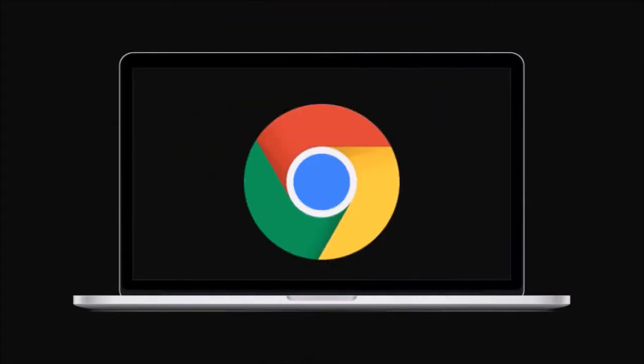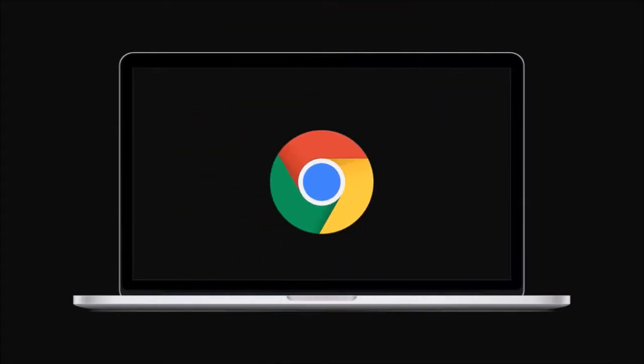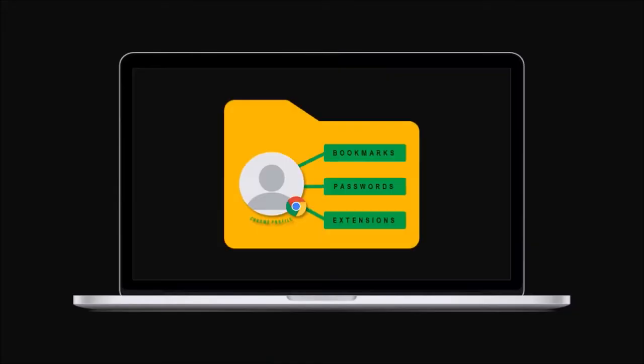If you buy a new computer and have to do a fresh install of Google Chrome, transferring your Google Chrome profile will save you a lot of time in terms of setting up Chrome with your bookmarks, passwords, and extensions.